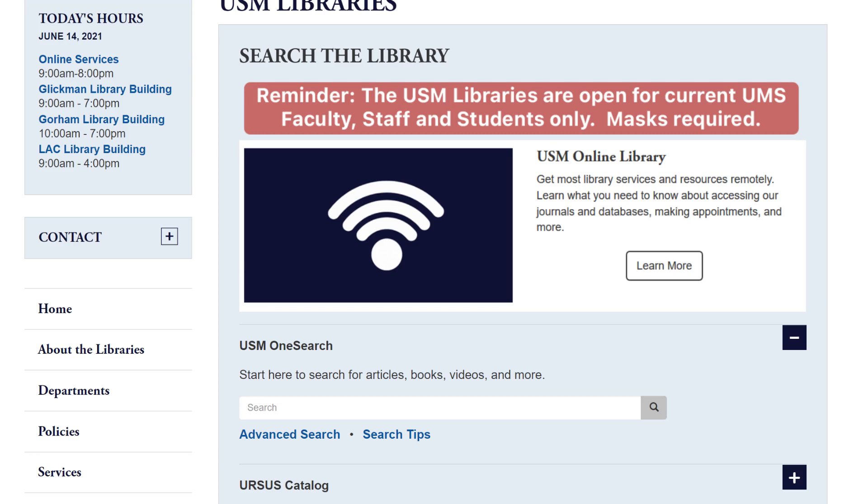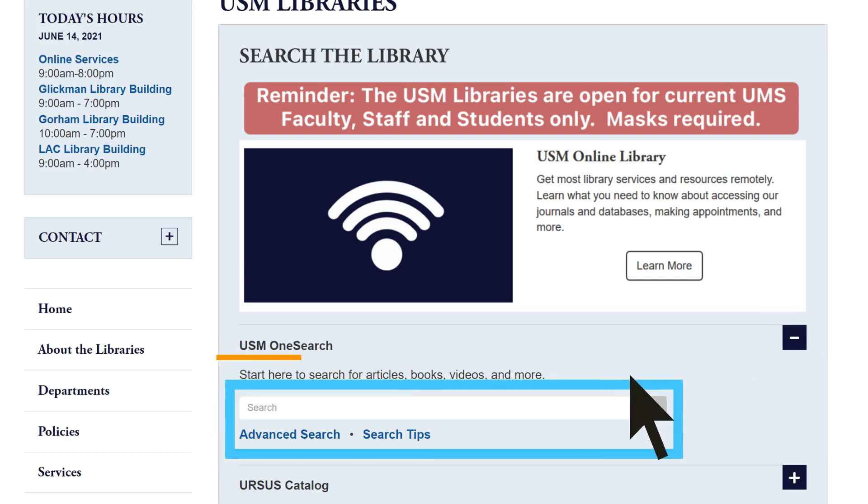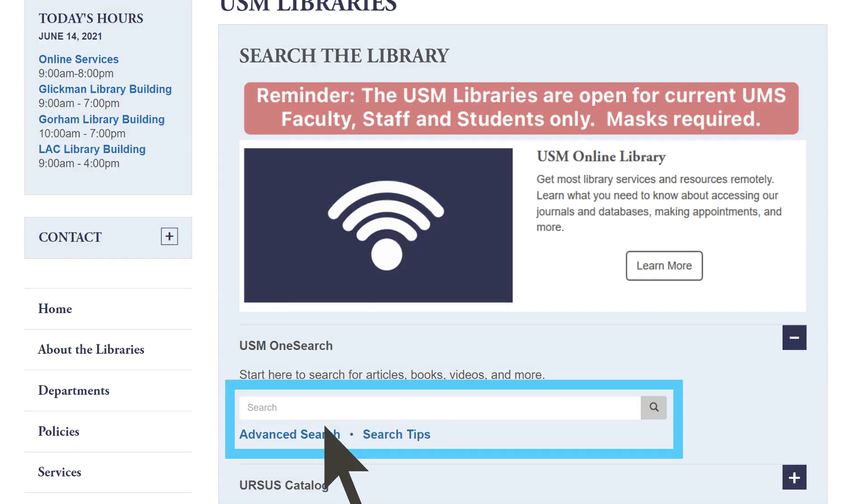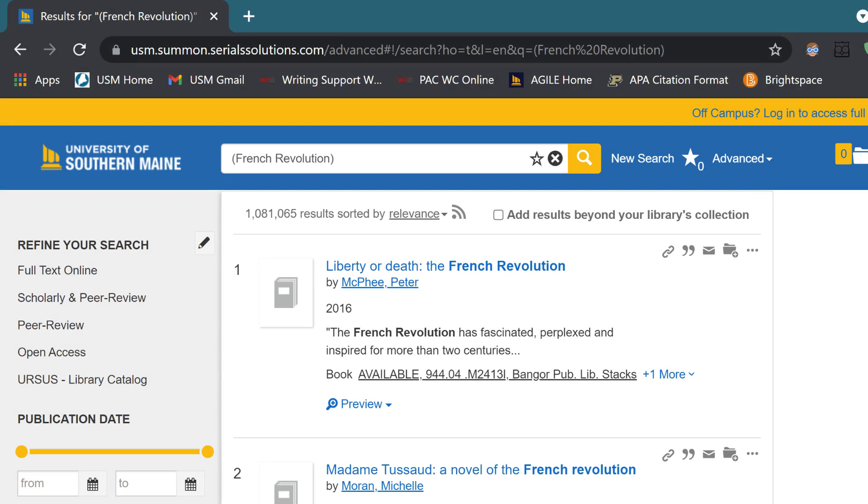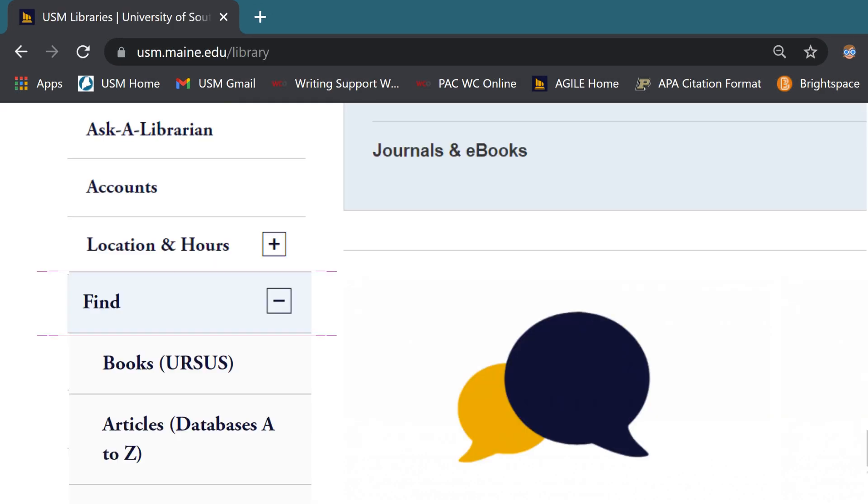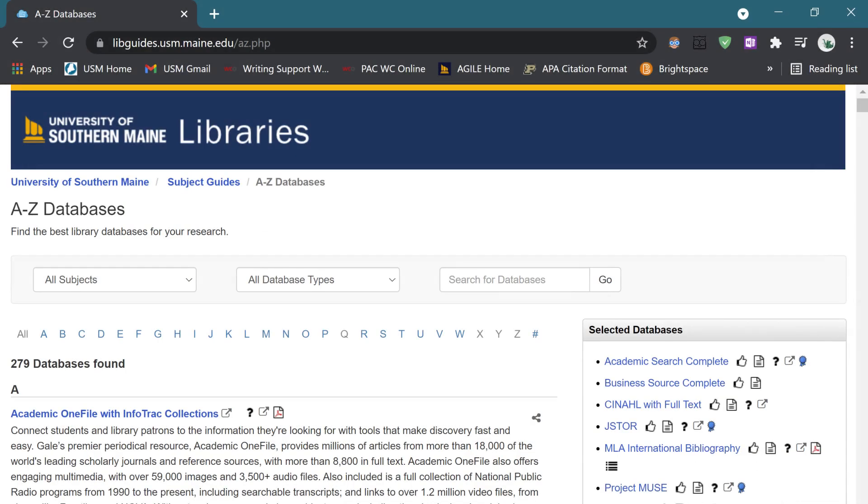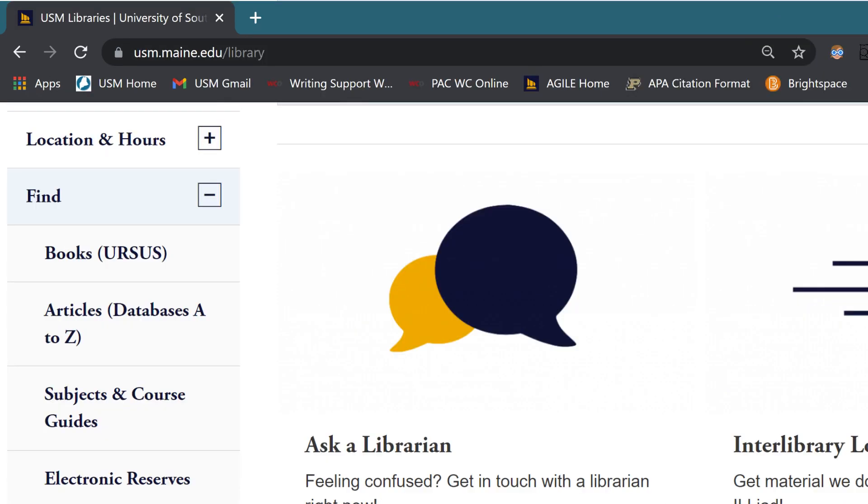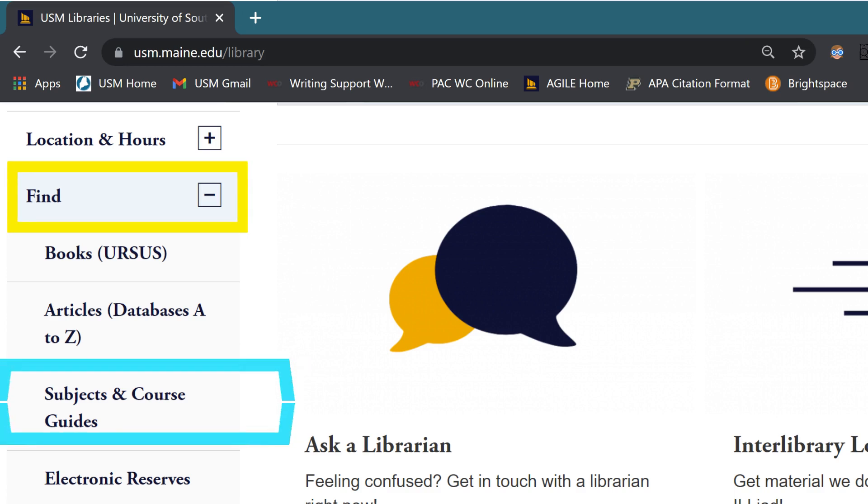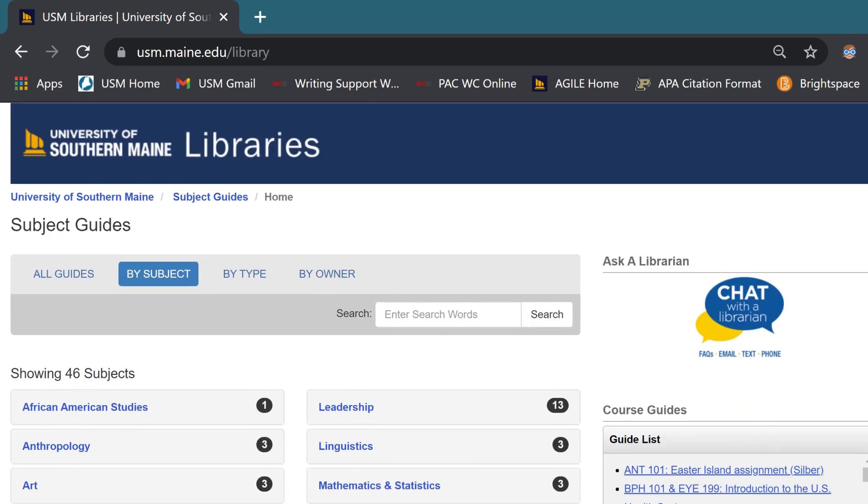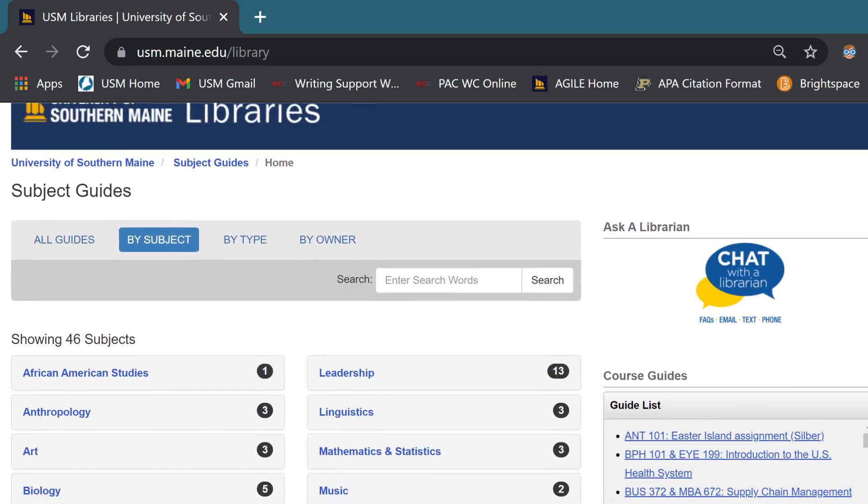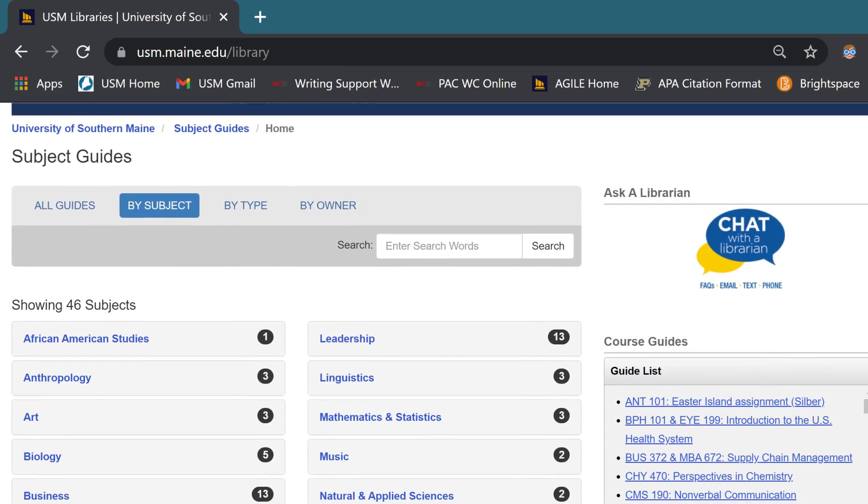Once the scope of the research topic has been narrowed, it's time to go deeper into the library website. Searching in OneSearch allows us to see all of the books and articles the library can provide all in one place. Additionally, the A-Z list of databases provides USM students with access to thousands of online journals and other publications that are not available via a Google search. Subject guides, theme-based resources curated by USM librarians, are also found on the library's website.